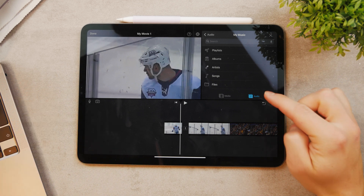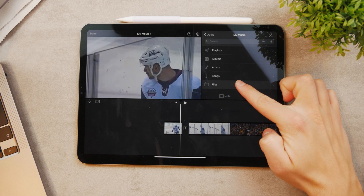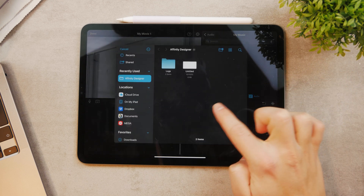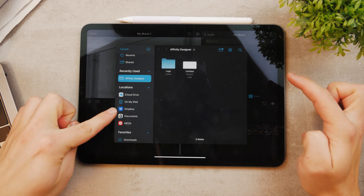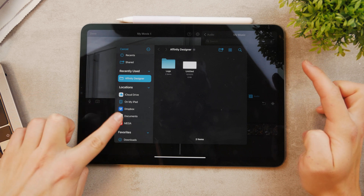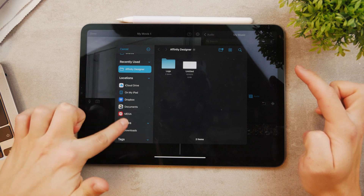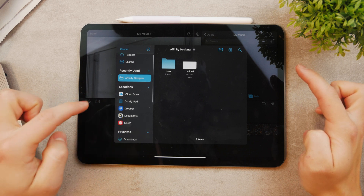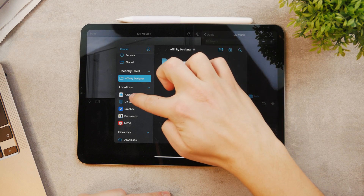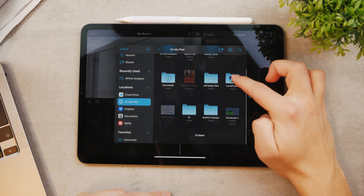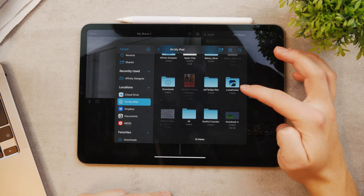Another option within the iMovie app is Files, which connects to your Files app. You can access your locations — for example, some MP3 files on your Dropbox or iCloud Drive, or perhaps on other cloud services or just on your iPad. Of course, you need to have at least something, but if you have MP3 files, you'll be able to add them here.